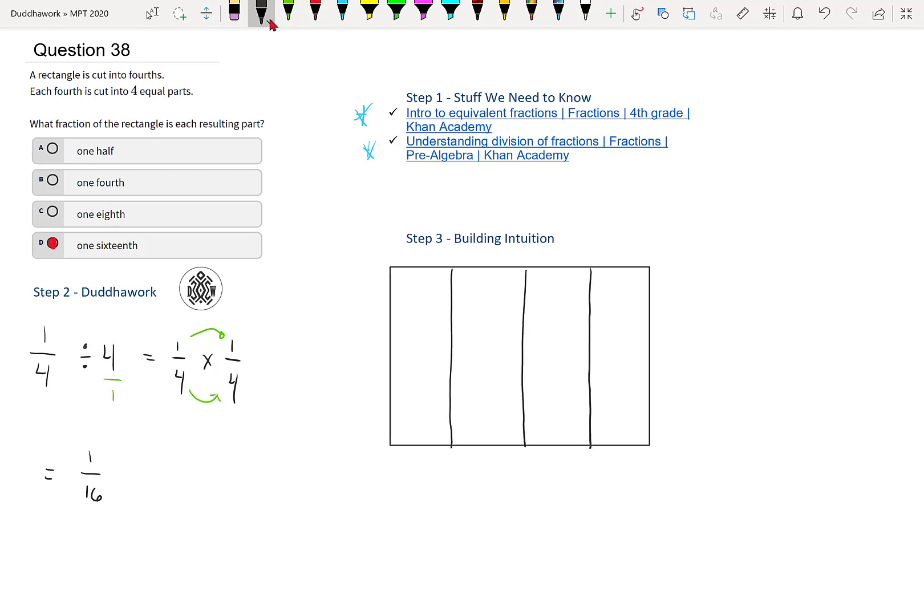So we have one rectangle that's cut into four pieces. And then each piece, we now have to do three lines within each piece. So now the first one has four pieces within the four pieces.